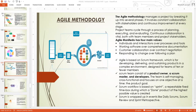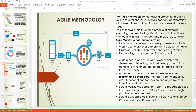The third Agile Manifesto value is customer collaboration over contract negotiation. You collaborate with customers — who are more like clients and stakeholders. Collaborate with them more to understand their problems, rather than just negotiating contracts in the conventional way of writing very long contracts. When you collaborate with your customers in a more friendly way, it's better than all this conventional bureaucratic contract negotiation.